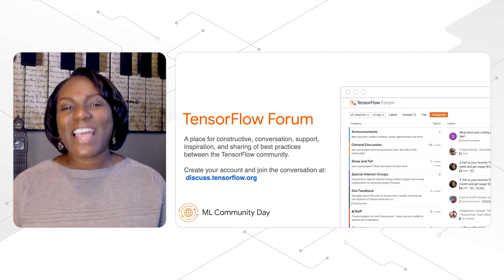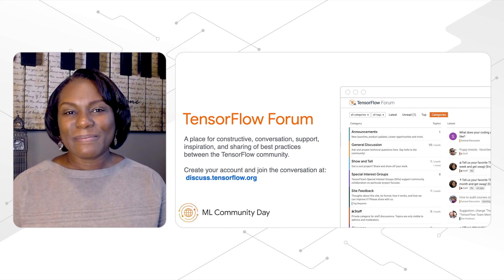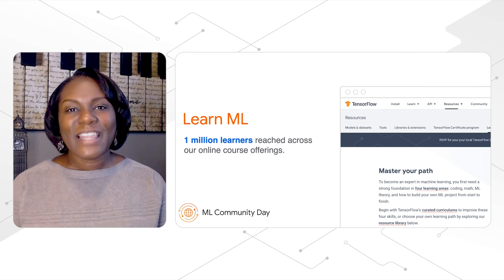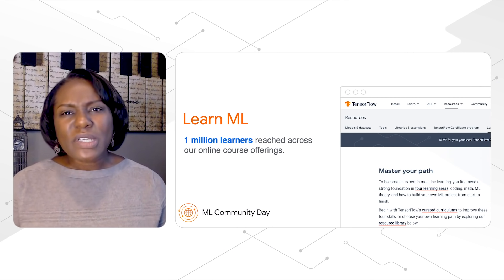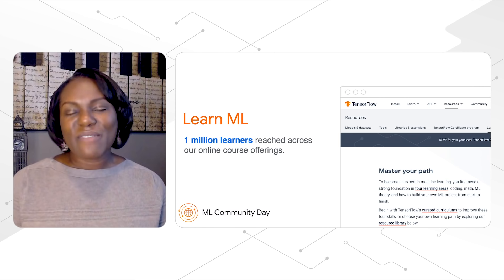We'd love to have you join the conversation at discuss.tensorflow.org. We want to make the community as vibrant as possible, where anybody is welcome and anyone can gain ML skills. That's why we invest in education, and I'm extremely proud to see we passed the 1 million learners mark across our online courses. Visit tensorflow.org to explore books, courses, and videos to help you improve your knowledge of machine learning.